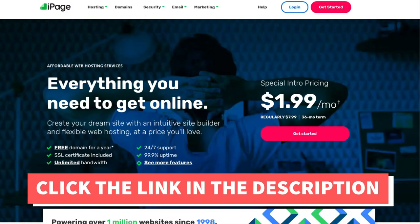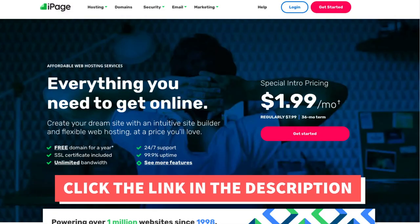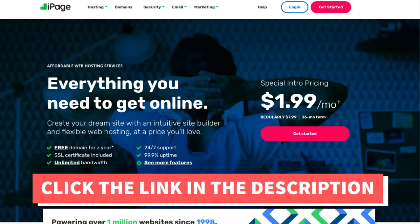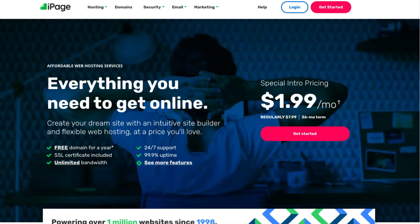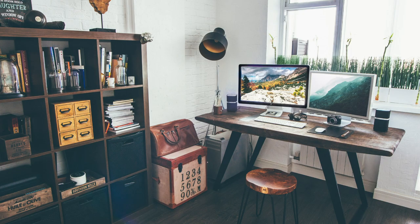That is my iPage signup tutorial on how to sign up with iPage. Thanks for watching — give this video a thumbs up and subscribe to our channel for more hosting video tutorials. Leave us a comment, we love hearing from you.